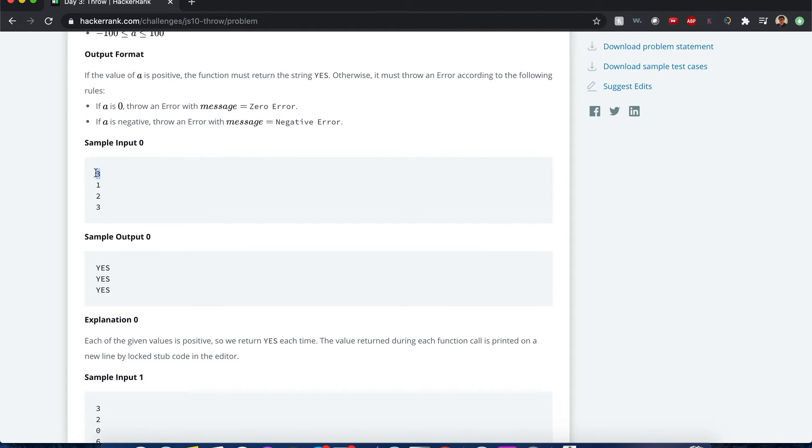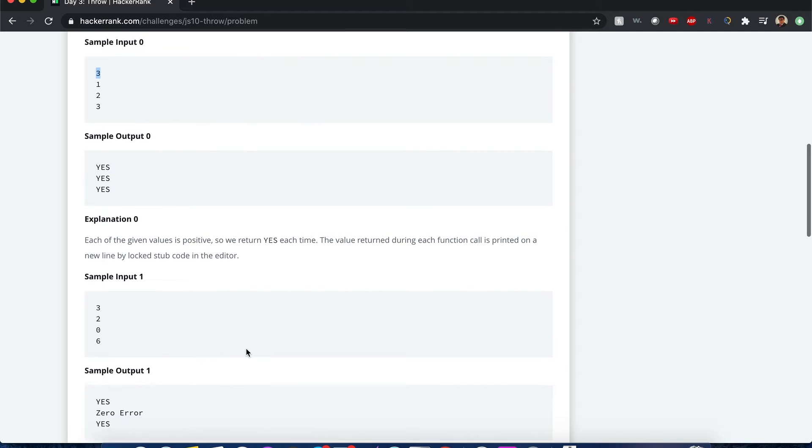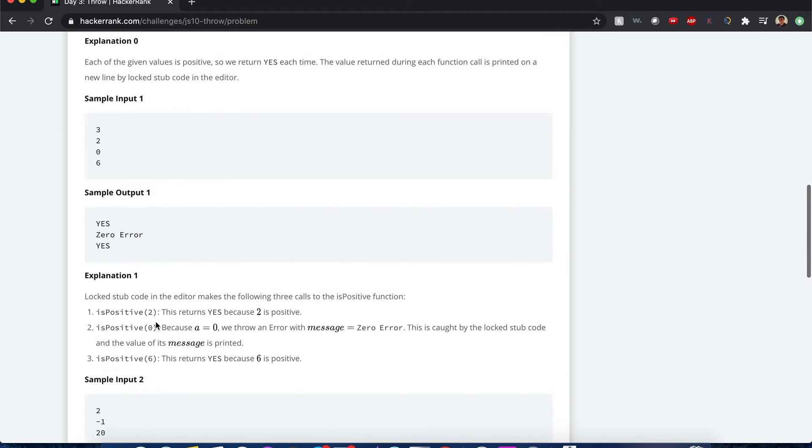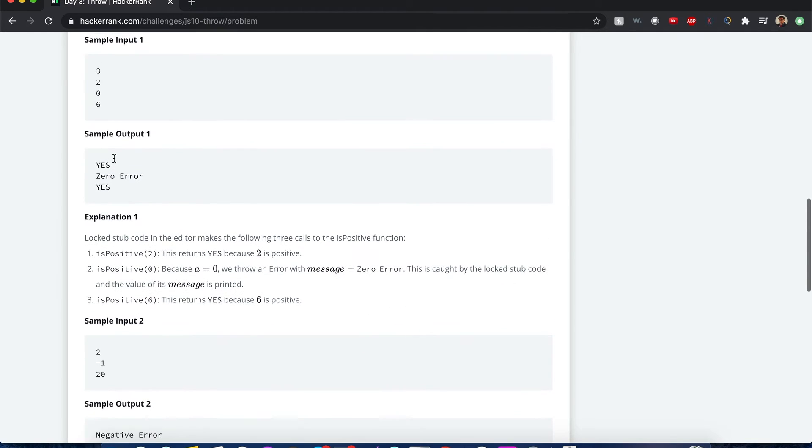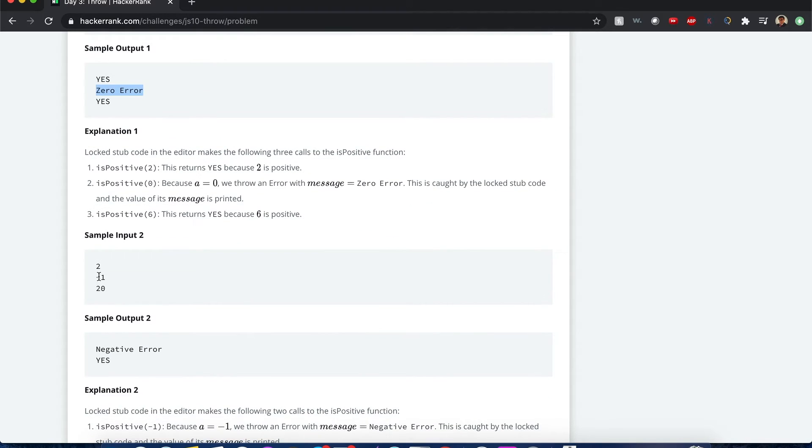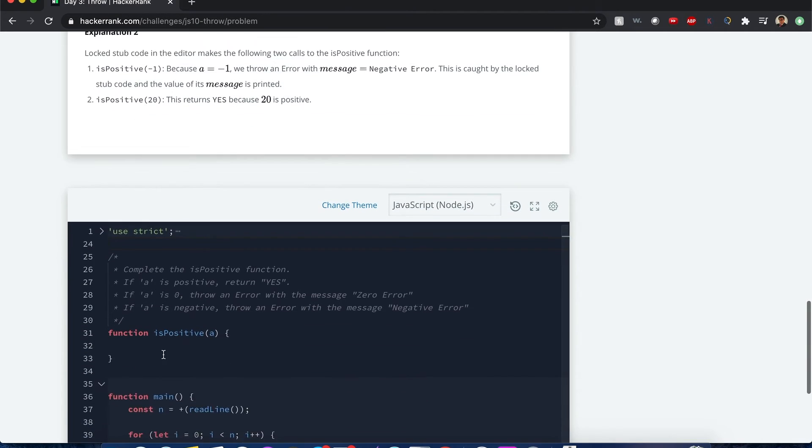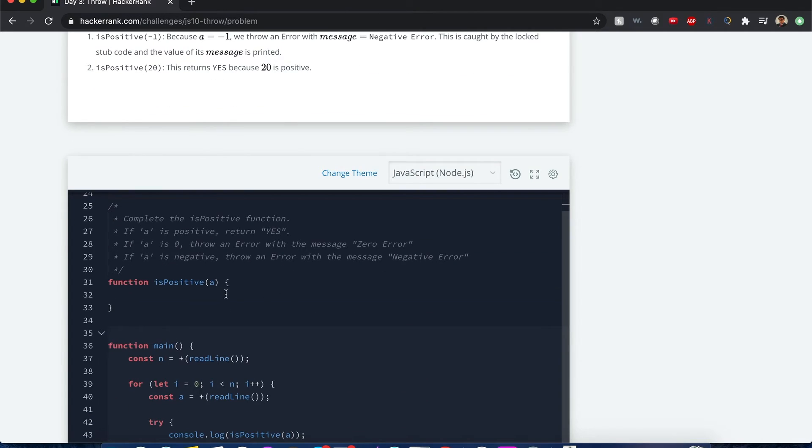Here's an example. So they have three parameters we're putting into that is positive function, one, two, three, and they all return a yes, yes, yes, because they're all positive. Now, if it were, we'll move this around here. If it were a zero, it's going to say zero error as a message, or if it's going to be negative, it says negative error. All right, so let's begin.